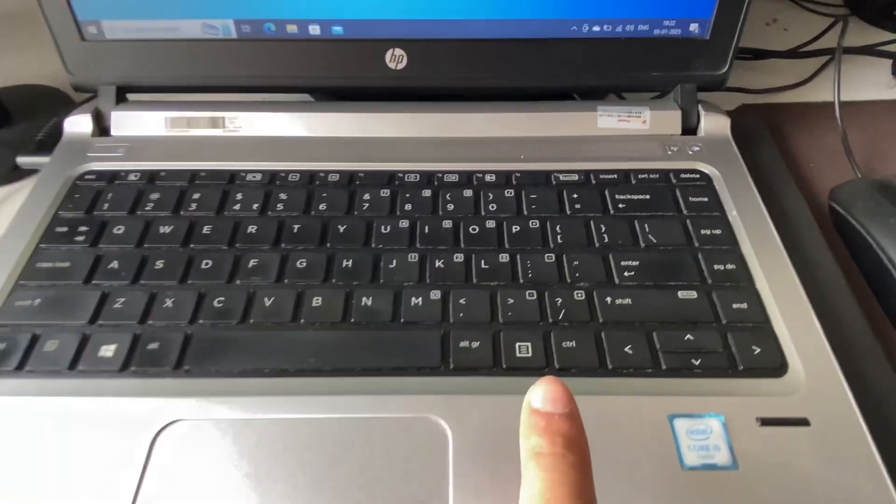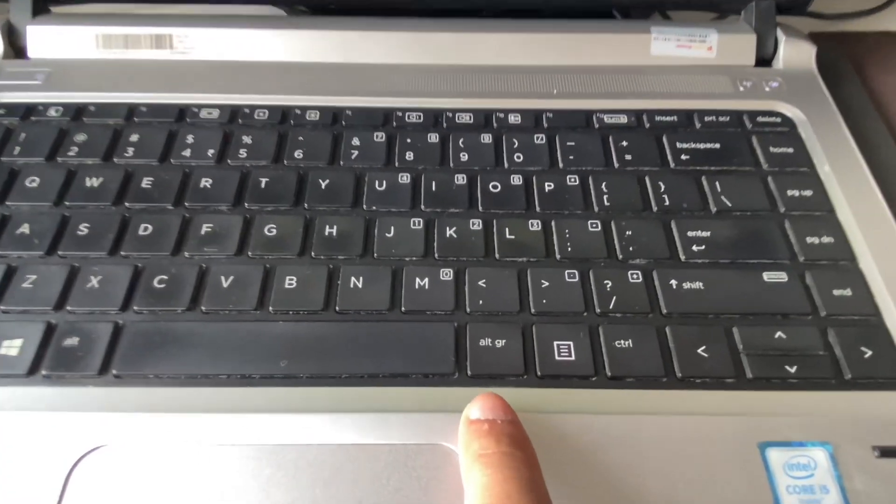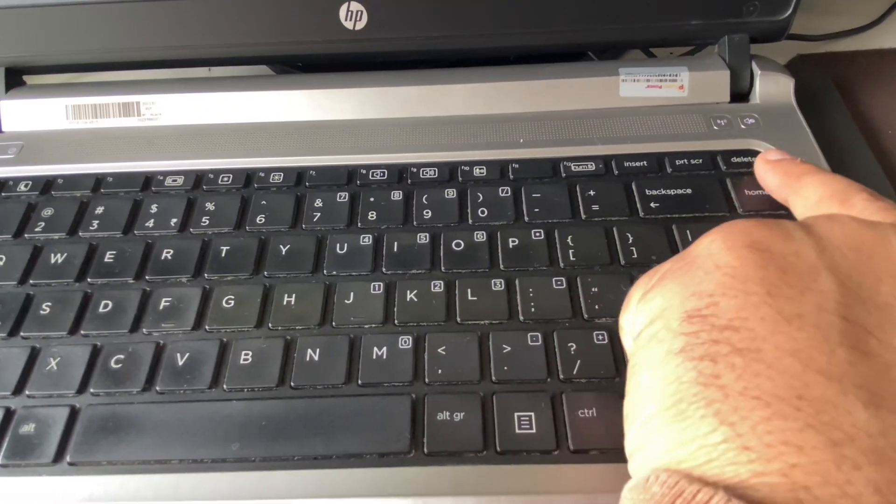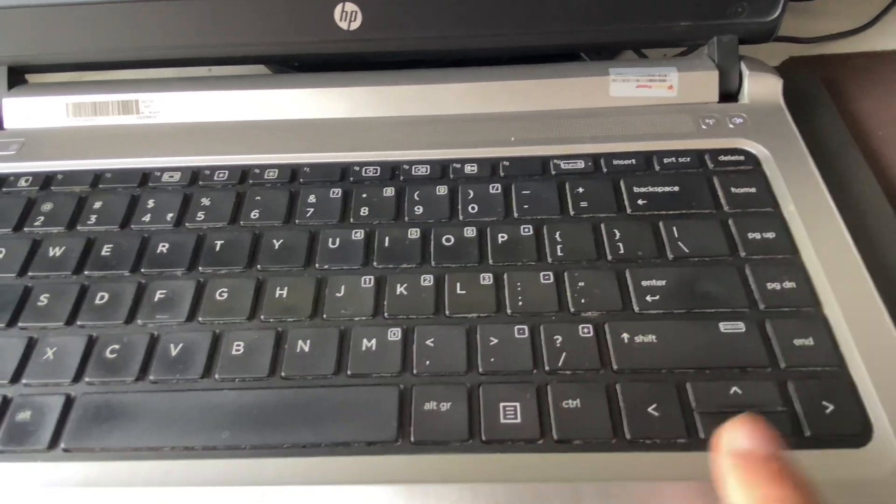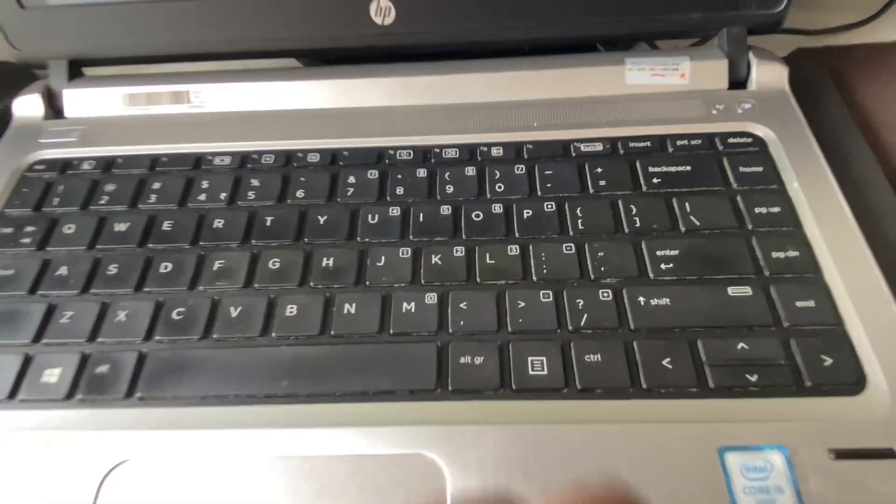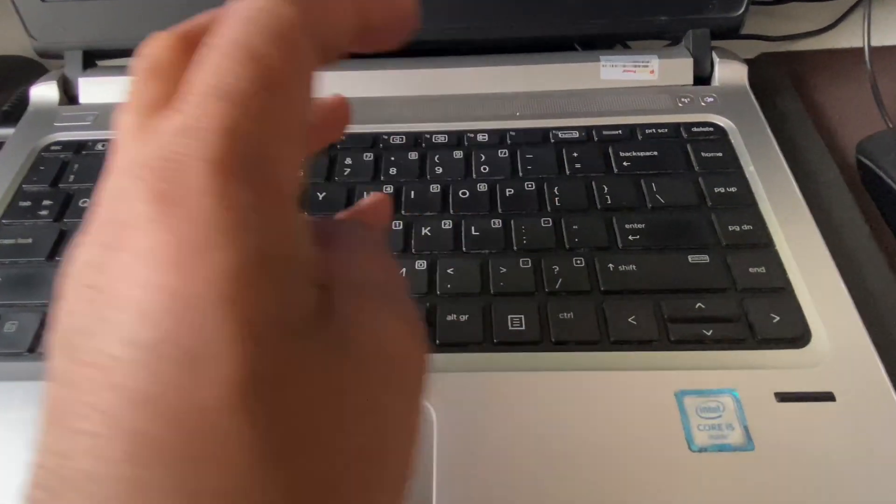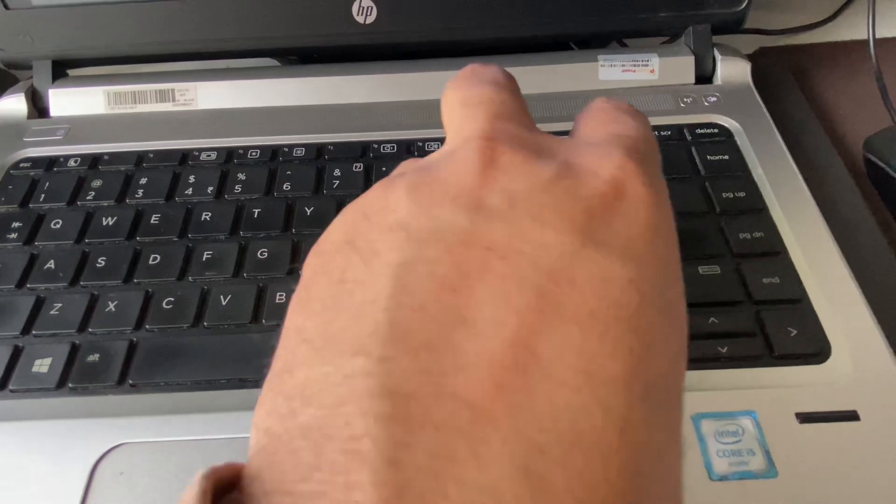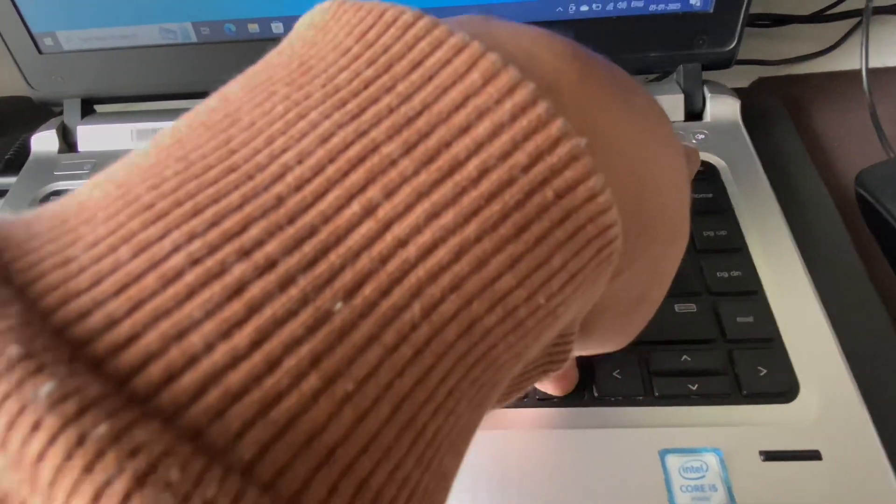On your keyboard you have to press this Alt key, Control key, and the Delete button. So you have to press all the three keys together. I will show you. You have to press and hold all the three keys together like this.